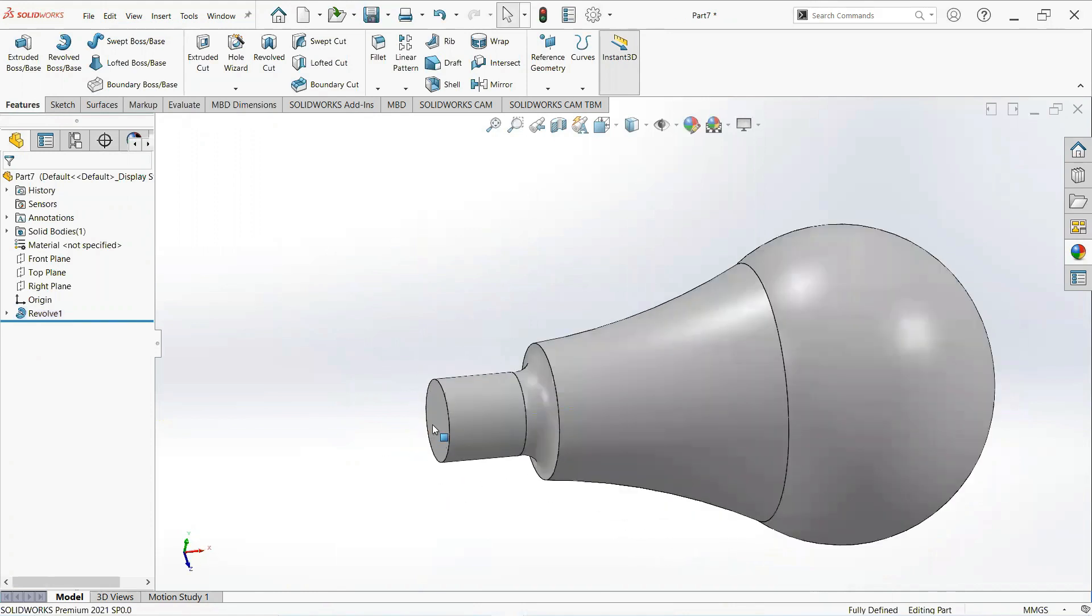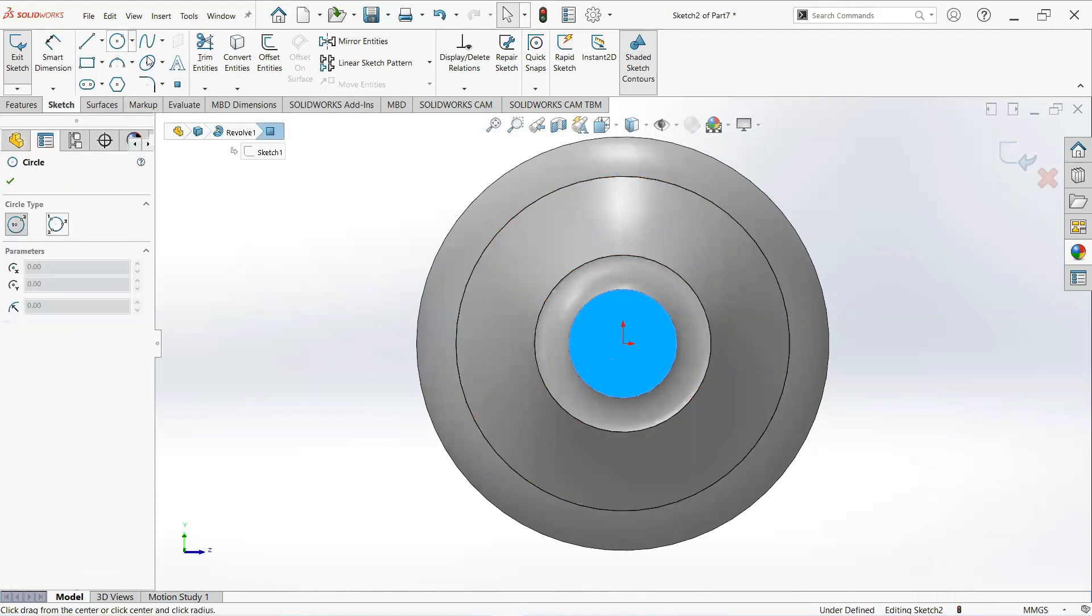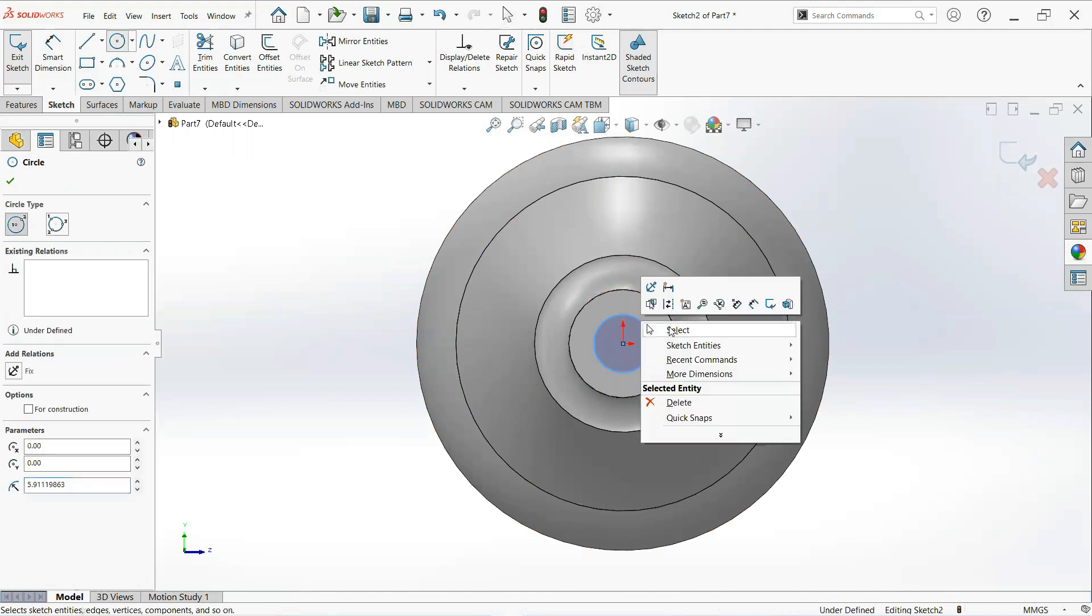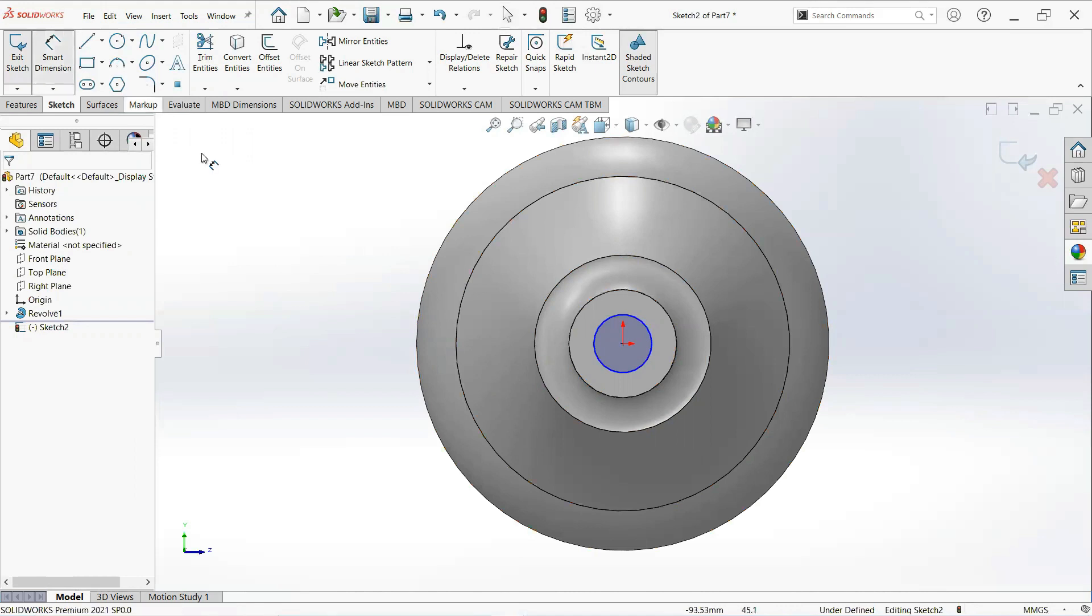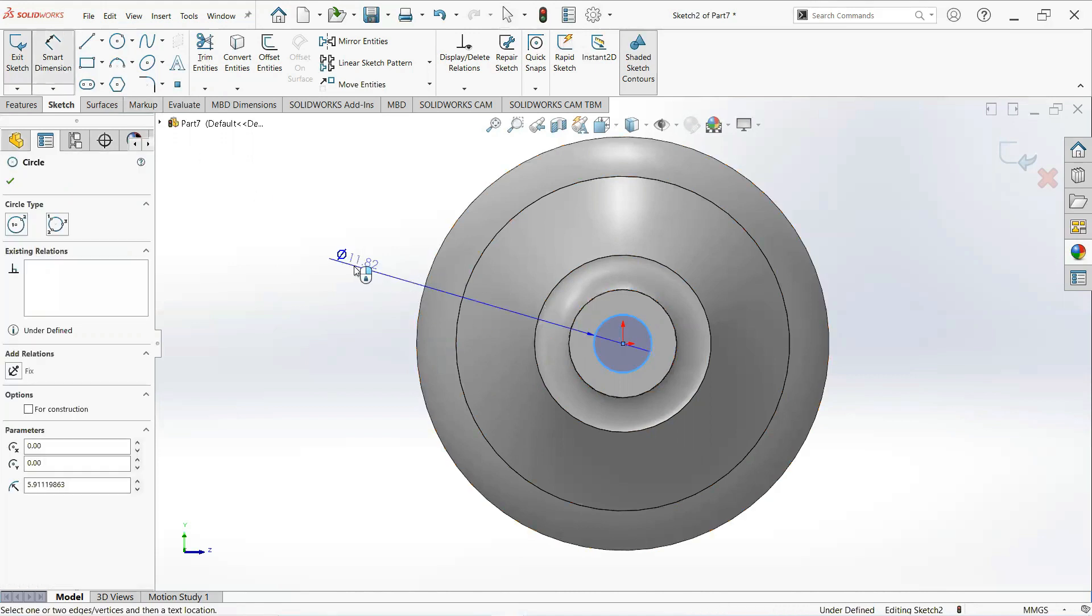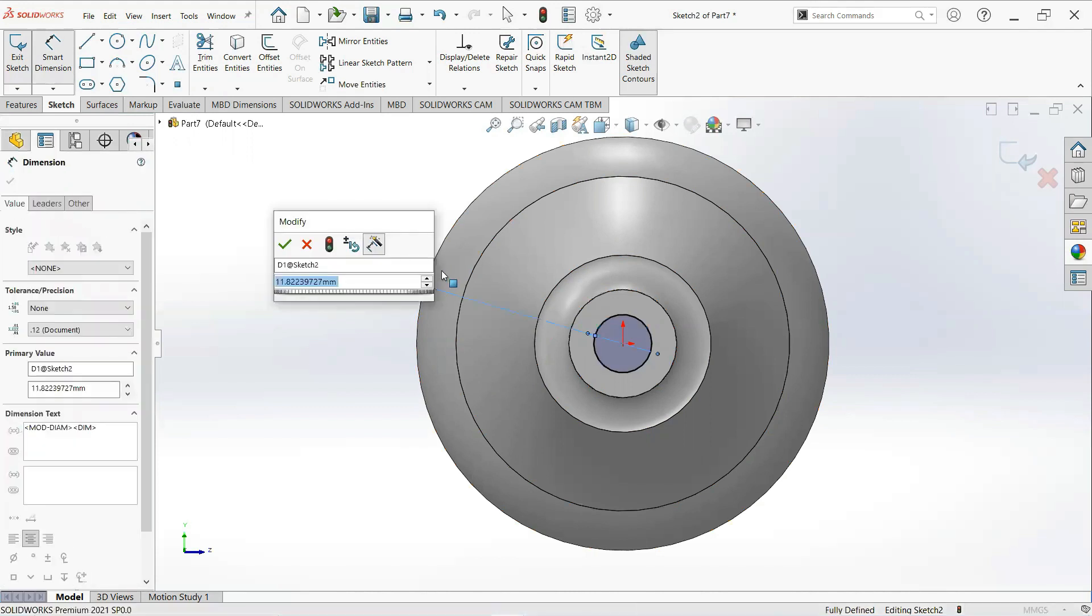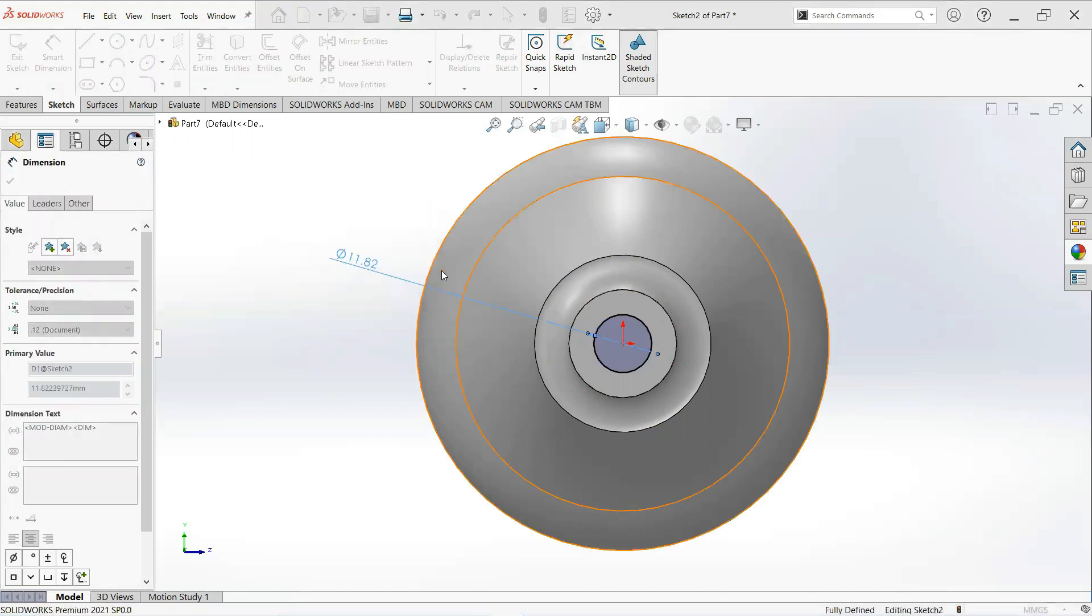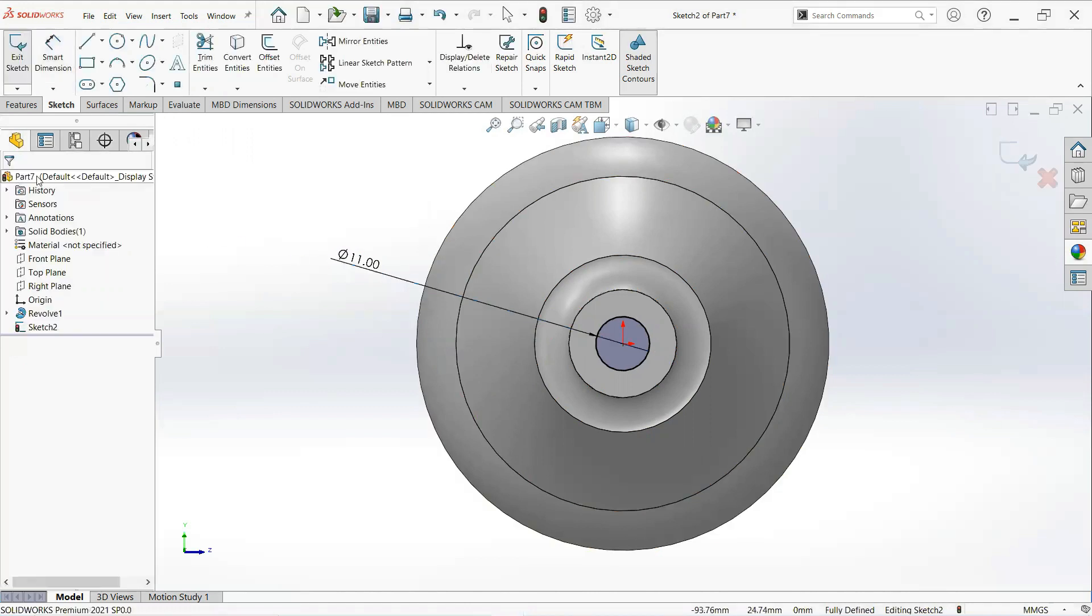Now click on this face and then sketch. Take a circle, click on this point and draw it here. Give its dimension and make it 11 millimeter. OK.